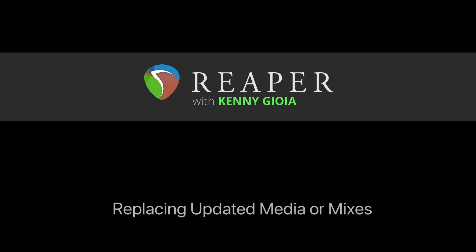So that's pretty much it. That's how to replace updated media or mixes in Reaper. I hope you learned something. Hope you can use it. And I'll see you next time. Thanks. Bye.